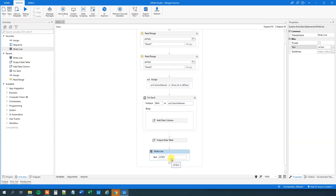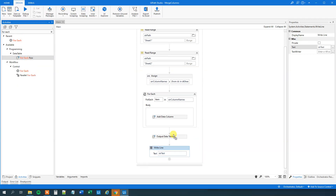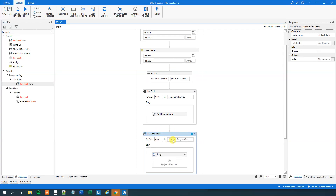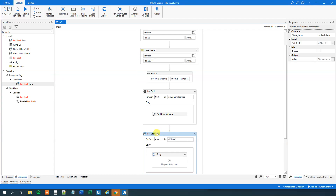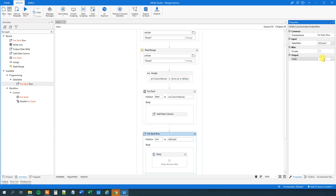Now let's think about how we can add the values from Sheet 2 to Sheet 1. I will loop through all the rows in DT sheet 2 — a ForEach Row activity dragged in. For each row in DT sheet 2, I need to know what row I'm in so I can update the corresponding row in DT sheet 1. So I go to the CurrentIndex output — Ctrl+K, int index — and that will be an integer.